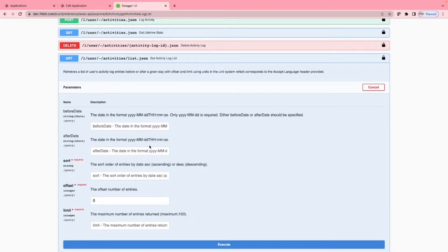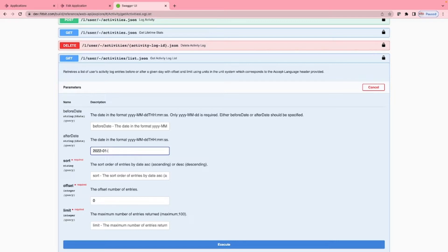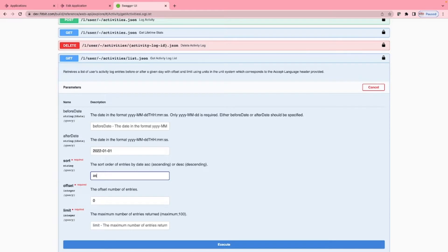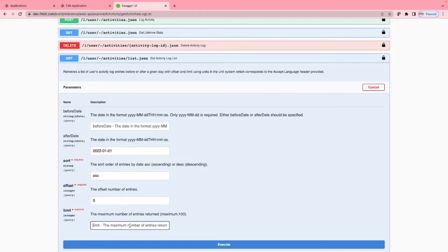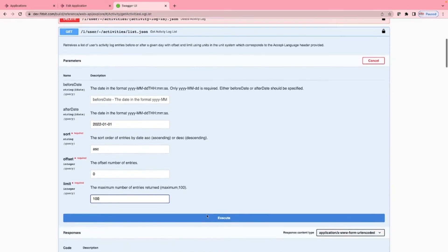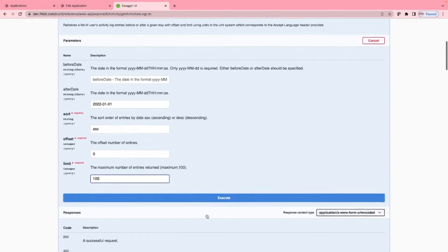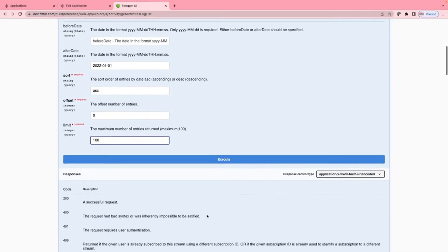Now we will click try it out to test this function. We'll set the after date to be 2022-01-01, so just records from the beginning of this year. We'll set the sort order to be ascending, the offset to be 0 and the limit to 100, the maximum for each call. Now let's click execute.